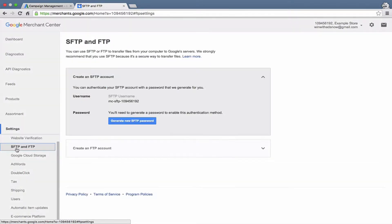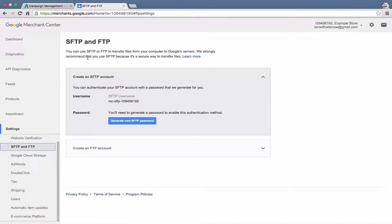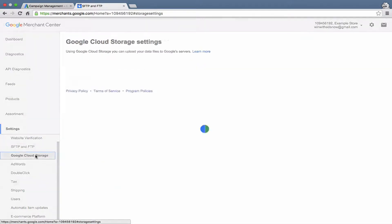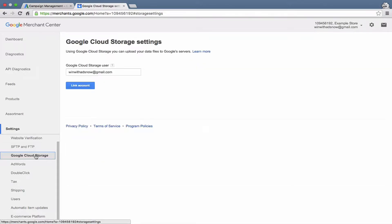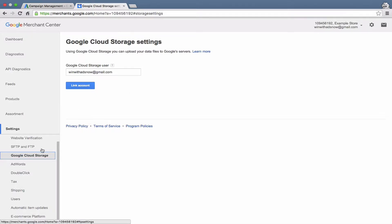SFTP and FTP. This is if you are transferring files via FTP and the API, you probably won't need to worry about the settings here. Google Cloud Storage, you could upload your data files to Google servers, not something that I typically do, but that's the option there.